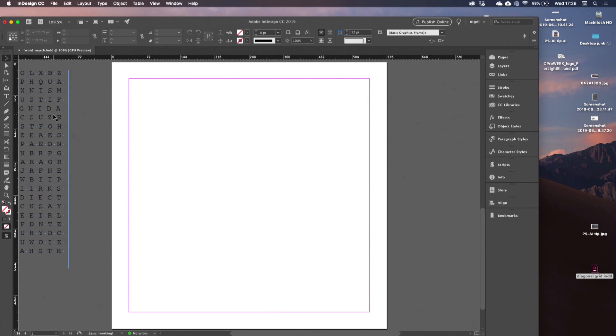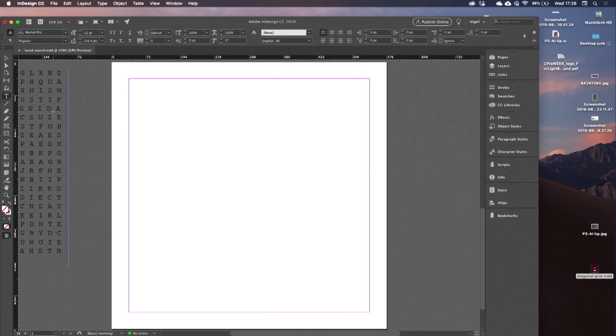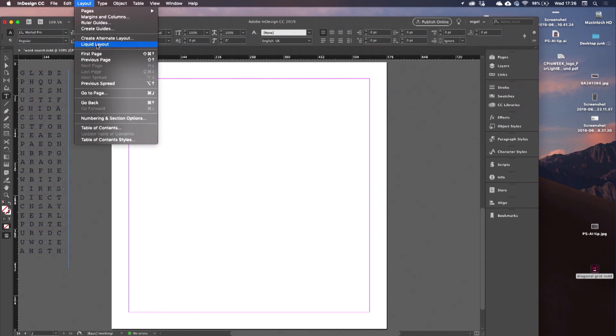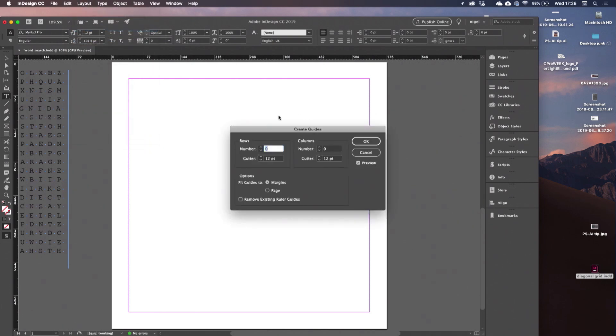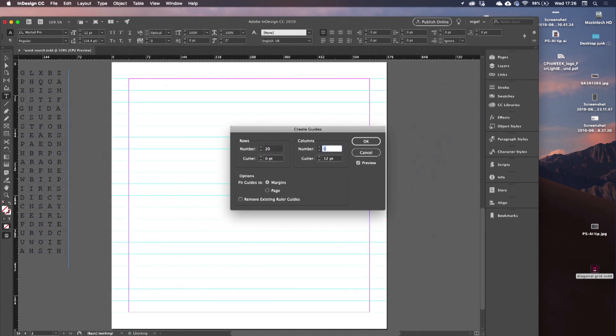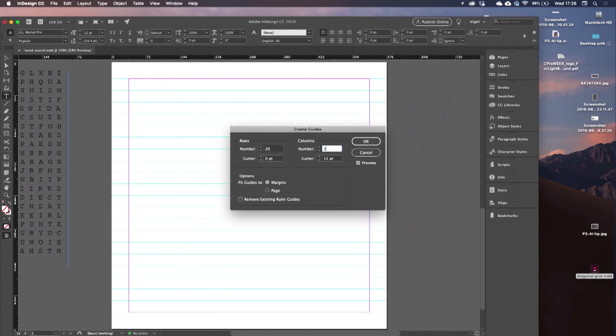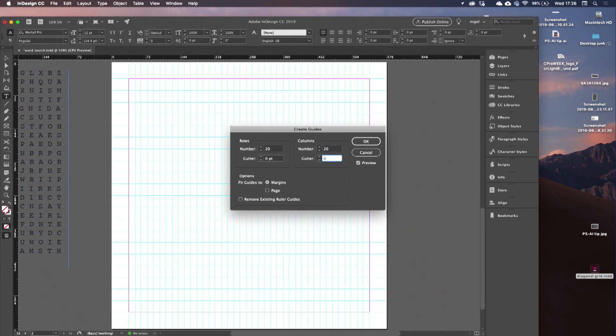So now I'm going to use gridify. I'll tap T to go to my type tool. Actually, before I use gridify, let's create a grid. Create guides. I'm going to have a 20 by 20 grid with no gutter.